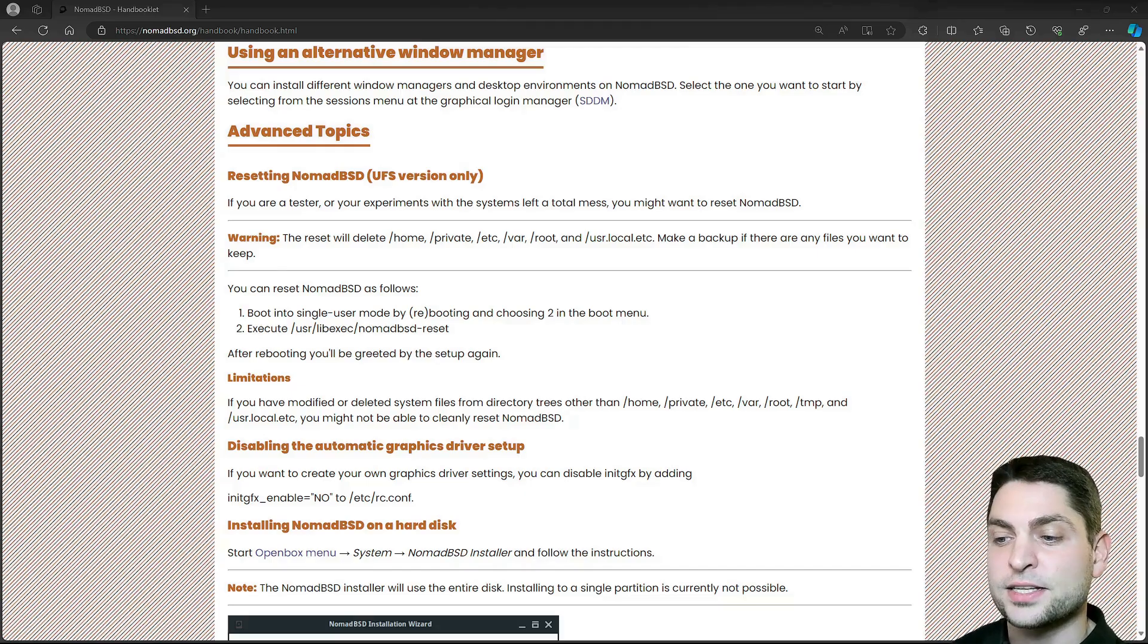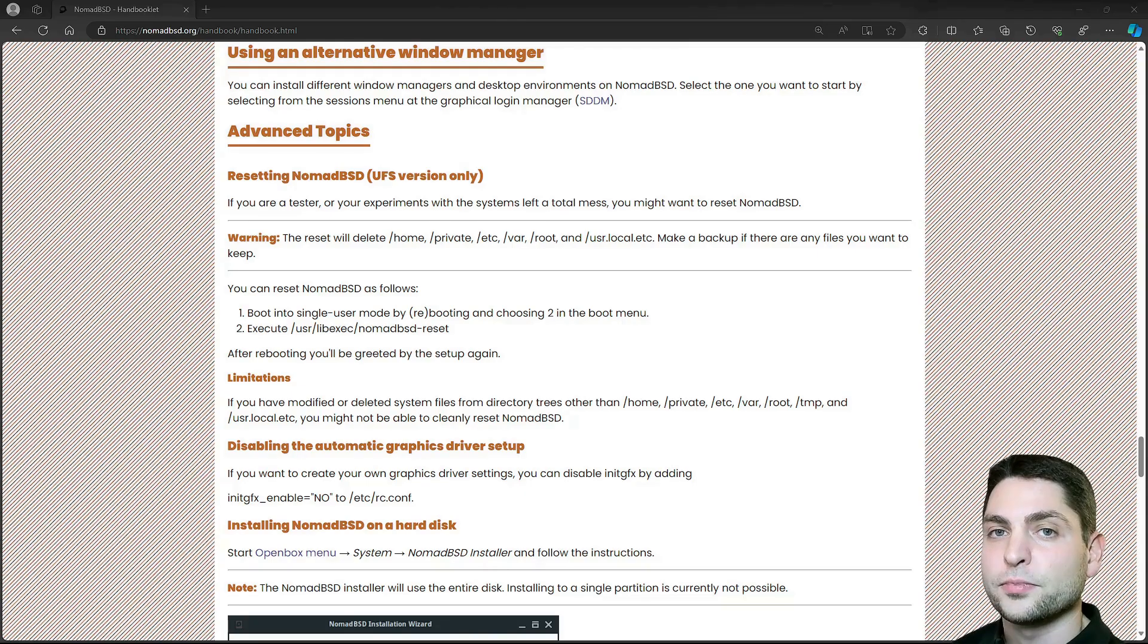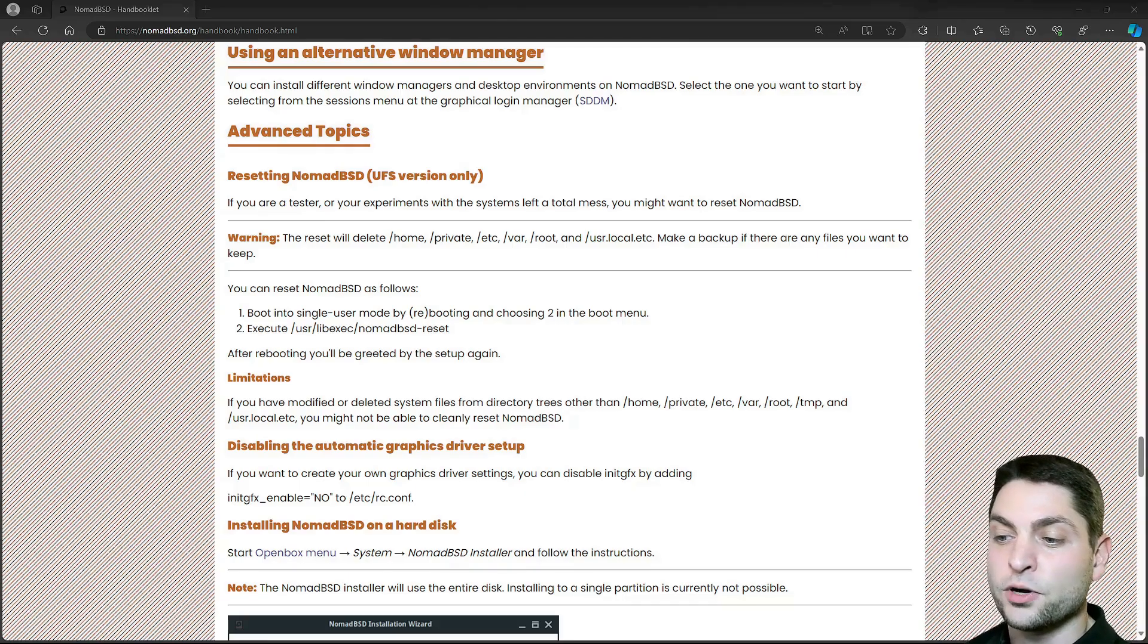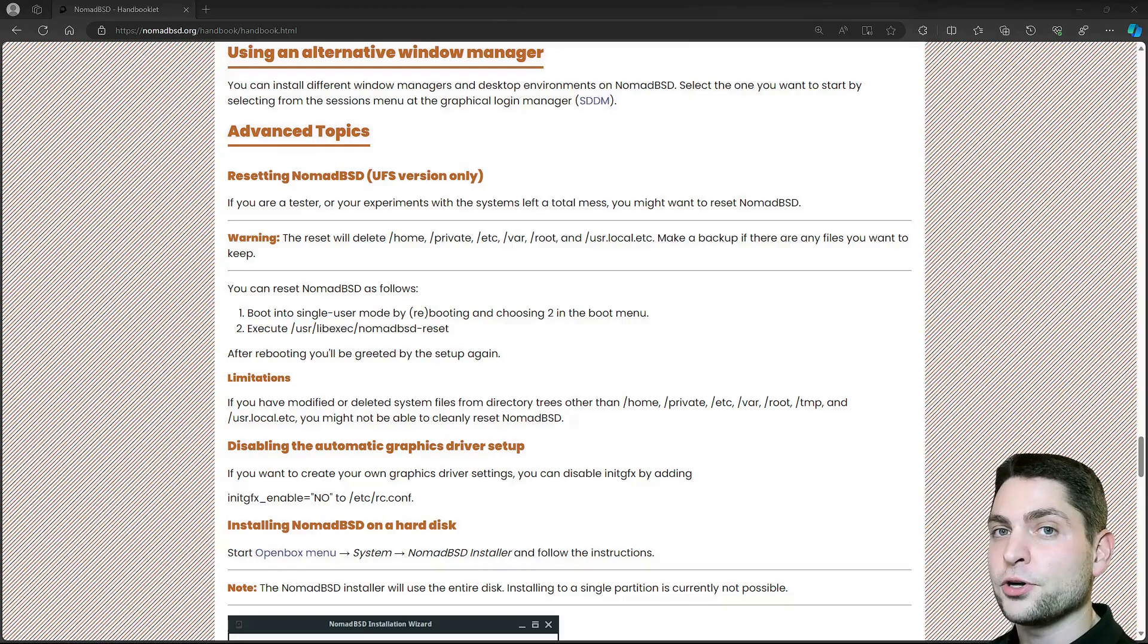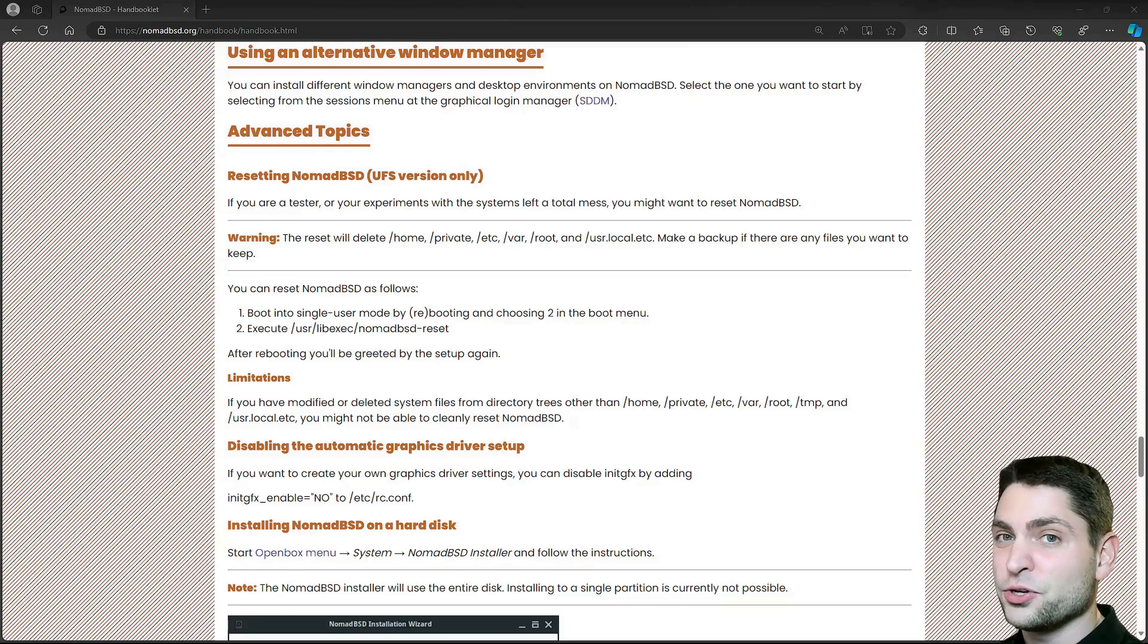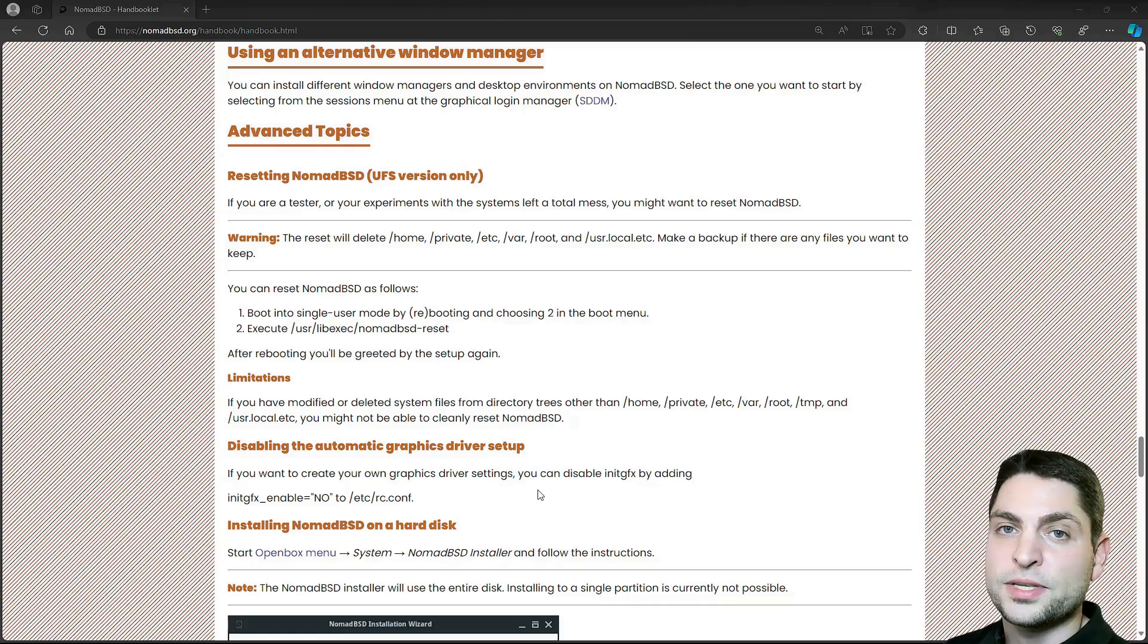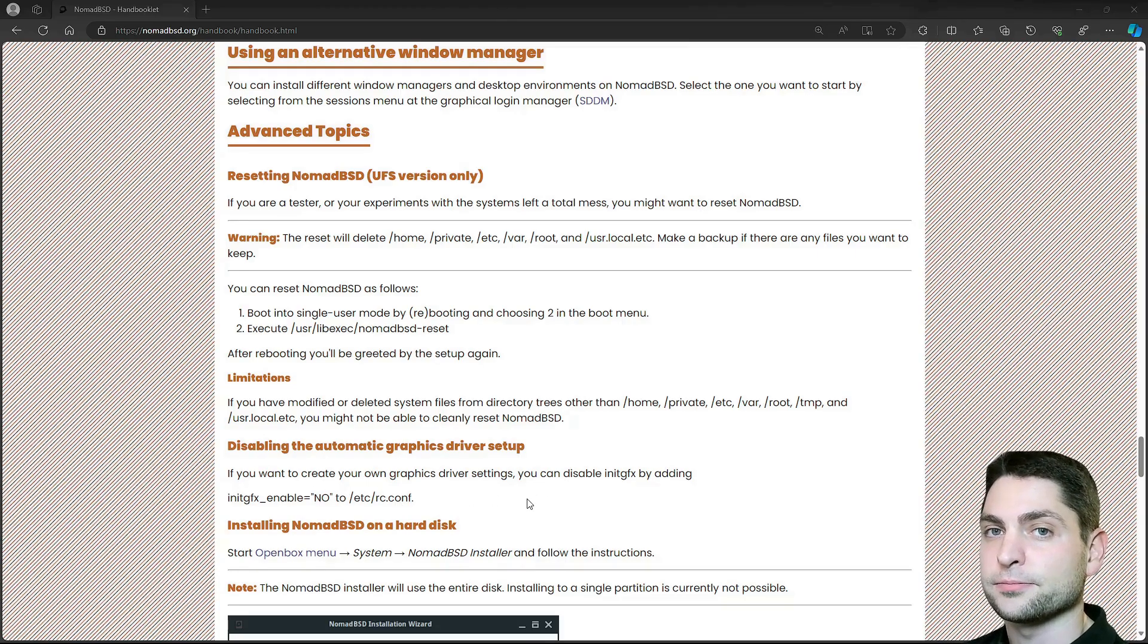So the initGFX is a lifesaver, especially if you don't know which driver you need to load. Now maybe there are scenarios where you want to disable it because it's not 100% perfect, especially if you're using multiple graphics cards and then it has to guess which one you really want to use. So in that case you could probably disable it and configure everything by hand.